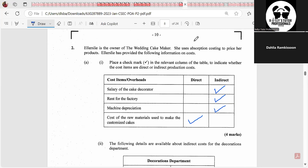We're going to do the absorption costing question. Absorption costing sounds unfamiliar, but it is basically a manufacturing account. Absorption costing is just a method of assigning all costs to the production of a good or service — all your direct costs and all your indirect costs. Manufacturing accounts calculate your total production costs: your total direct costs or variable costs, and your total indirect costs or factory overheads. It's just a different method to do it.